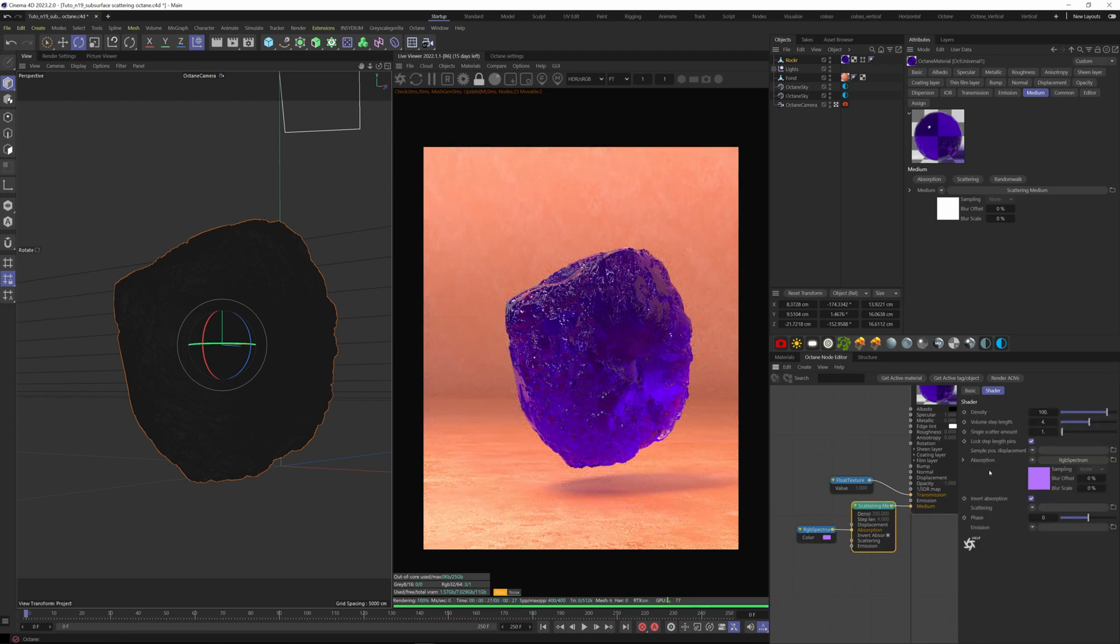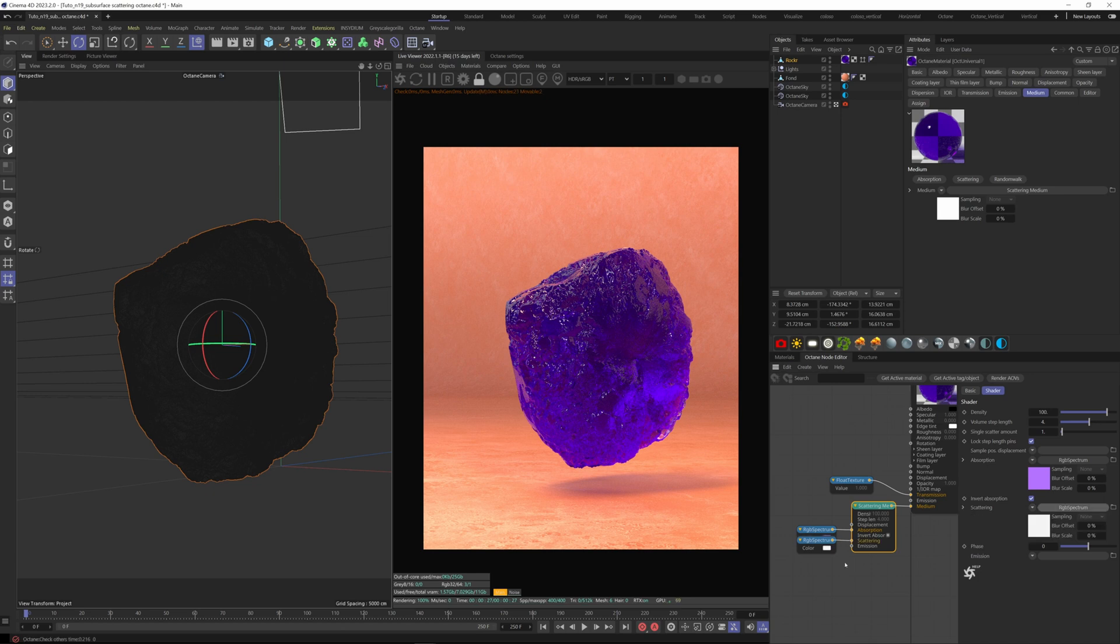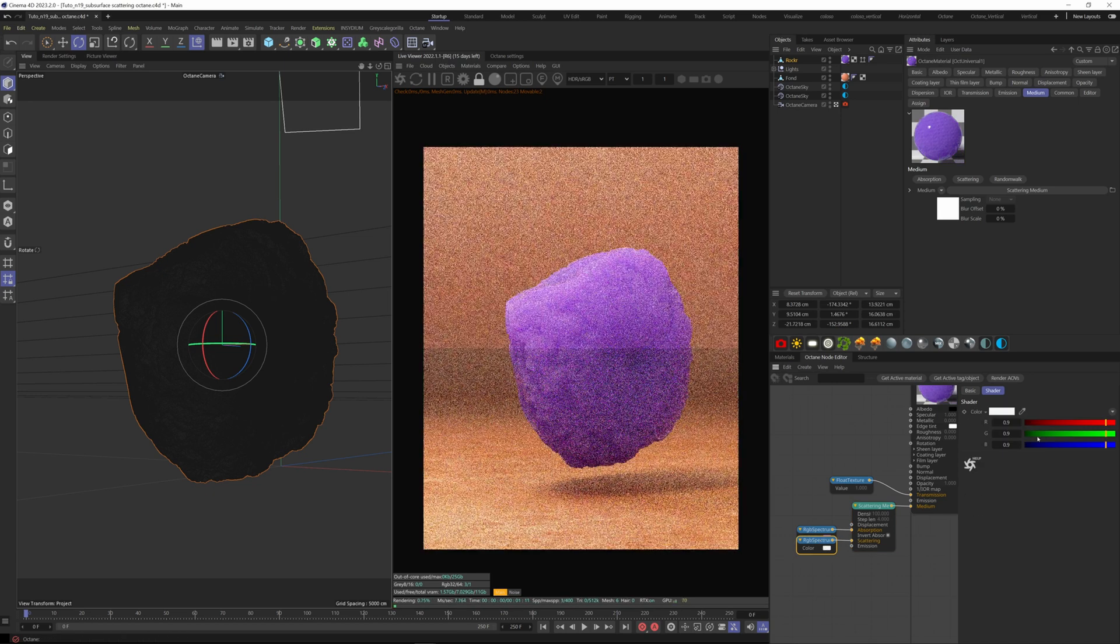Now we can also add a color to the scattering slot here. So this color won't be absorbed by Octane, and a different color will be scattered. Let's add a blue color here.